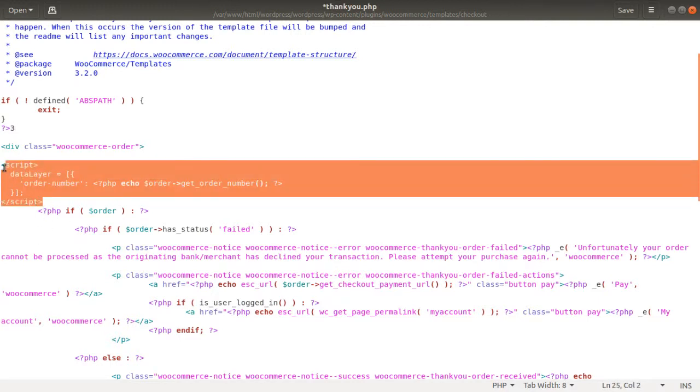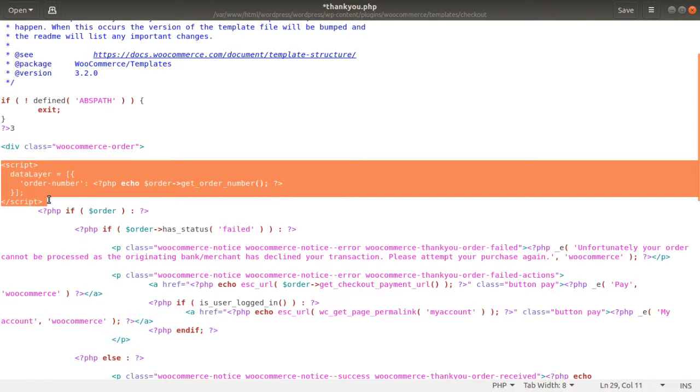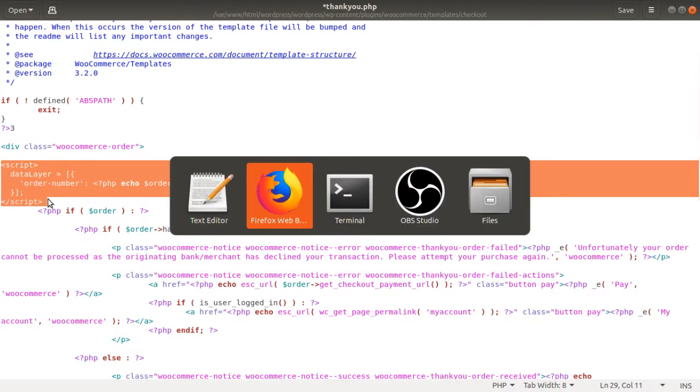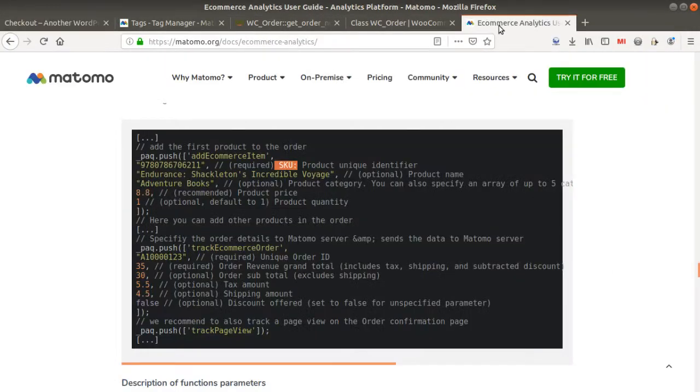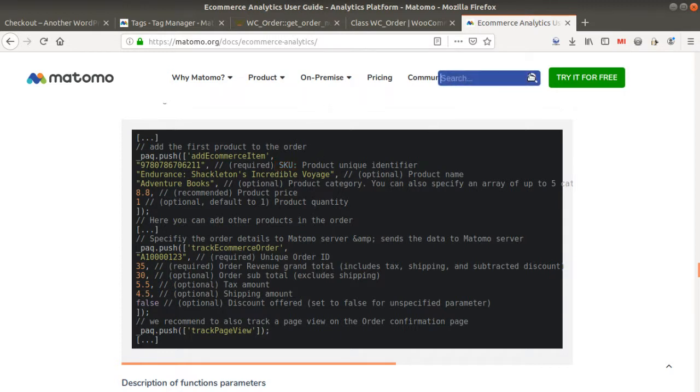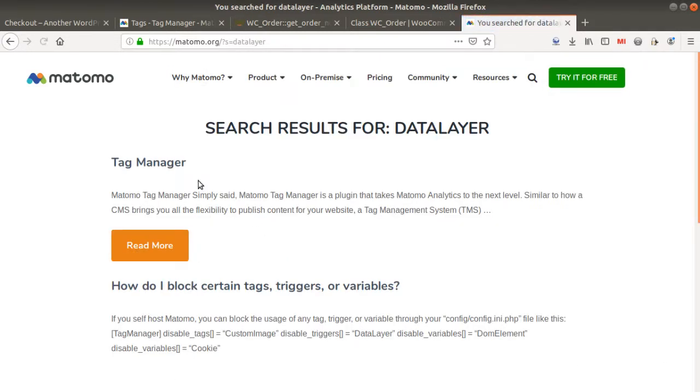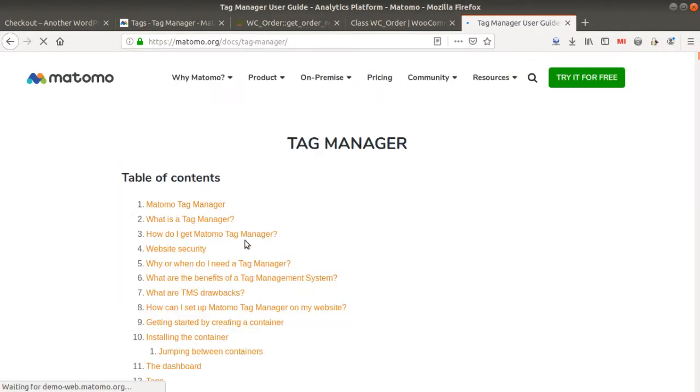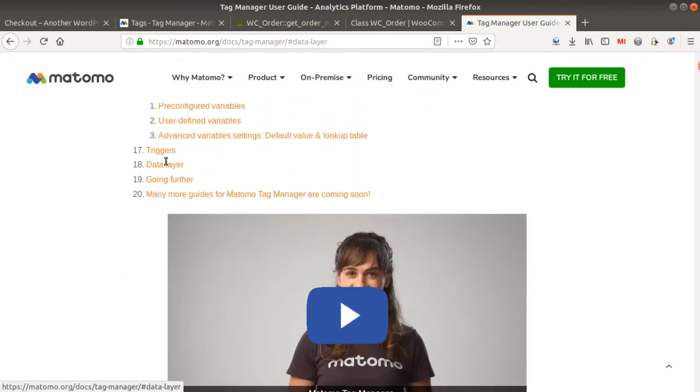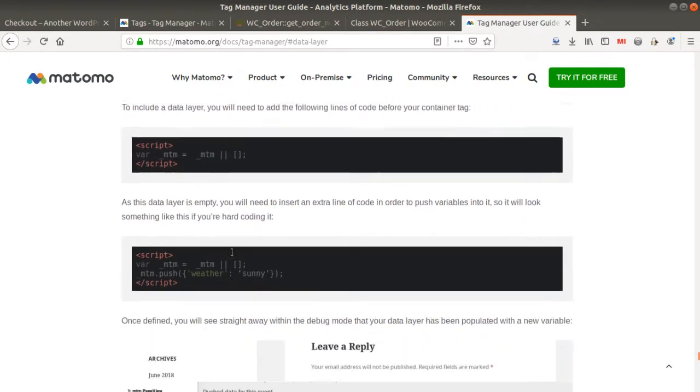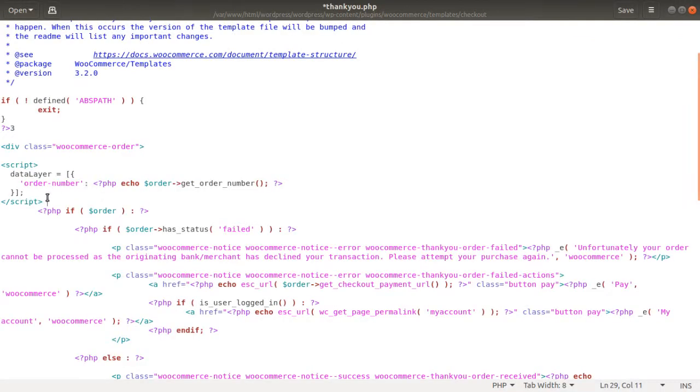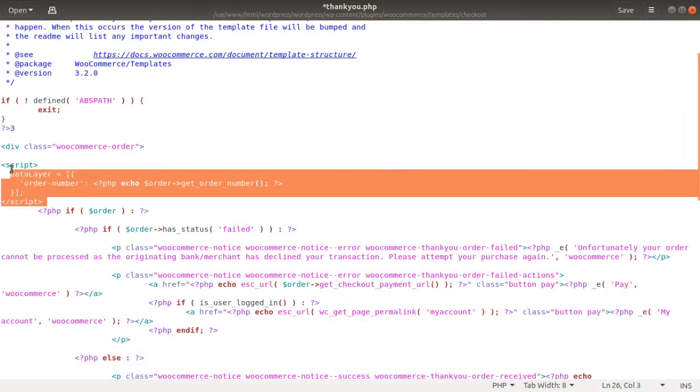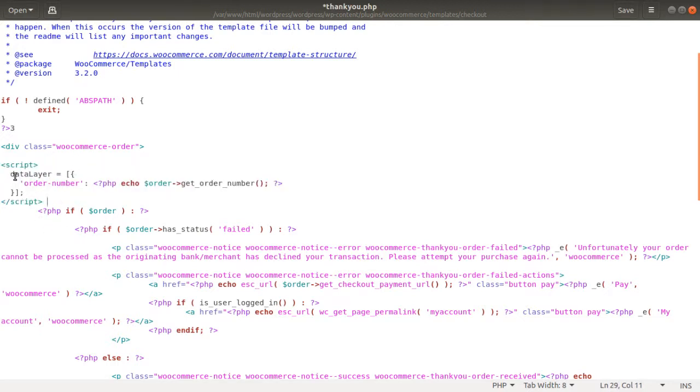I just copy and paste the basic script of the data layer of Matomo Tag Manager that you can find on the website directly of Matomo. If you just type data layer, you will probably find out the official documentation about it, which is Tag Manager. Okay, read more. And probably if you go through the full documentation data layer, you will find the data layer structure. So this is what I did here. I just copy and paste this tracking code and I put it here on the page at the top of the page. And here, as you can see, I have my data layer.